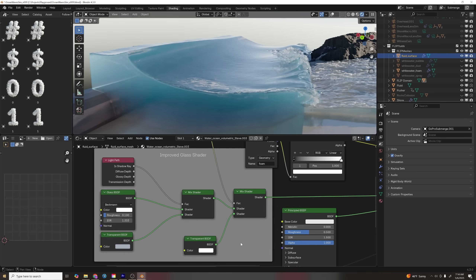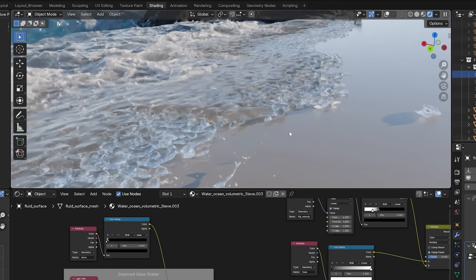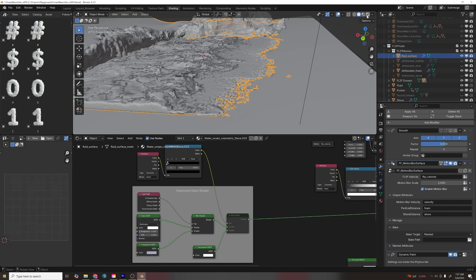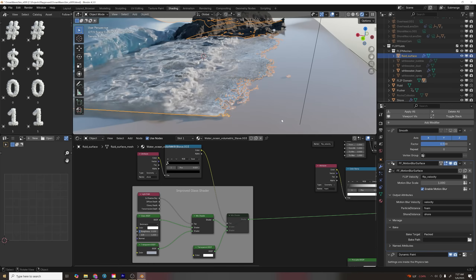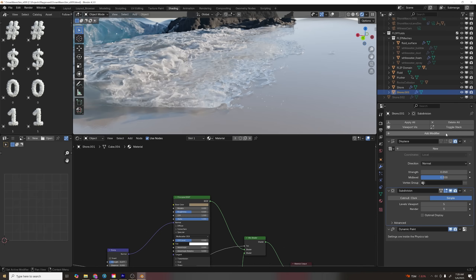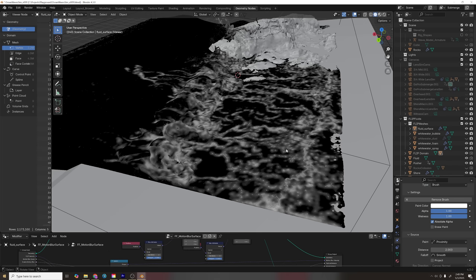The shallow waves were problematic, so I created a falloff from the shore mesh using geometry proximity, and used that in the back of a mix shader to make the fluid more transparent the closer it got to the shore. I also shifted the shore up just a little bit.